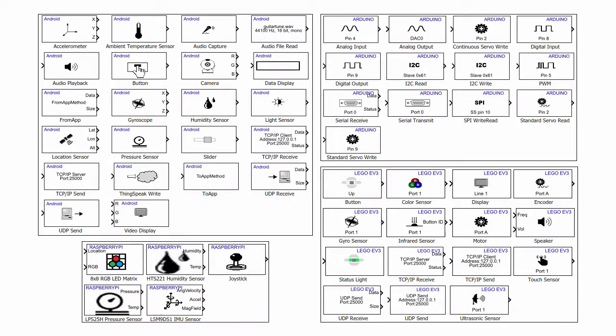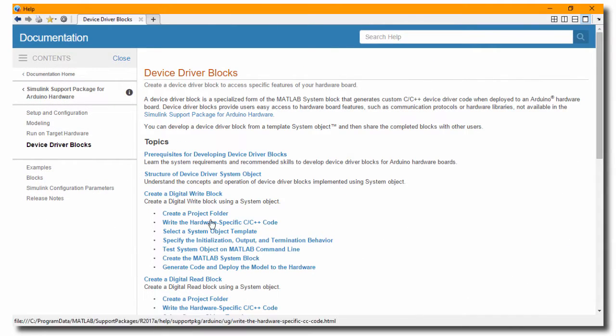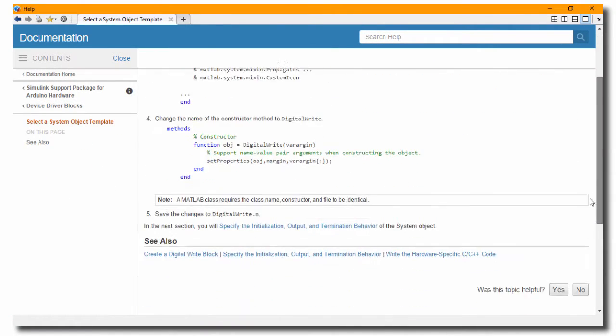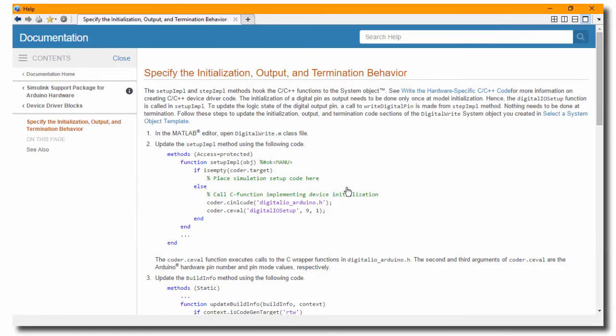Each support package contains blocks to access the components available on each hardware and also includes instructions on how to integrate I2C and SPI peripherals for Arduino and Raspberry Pi.